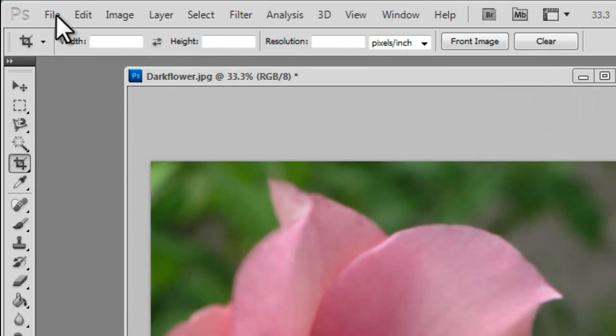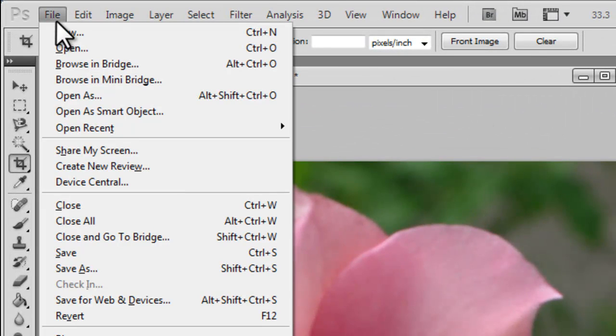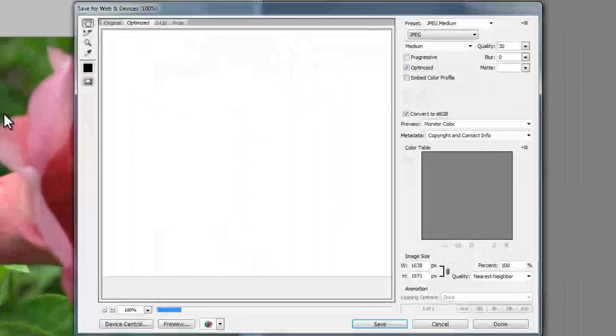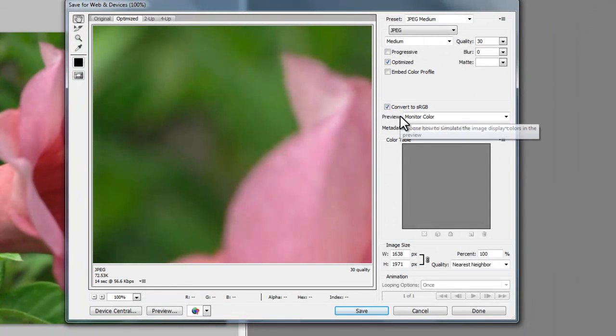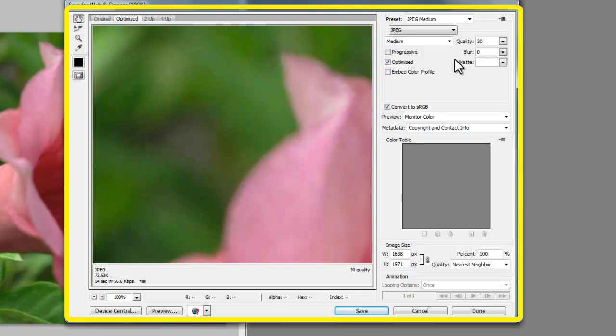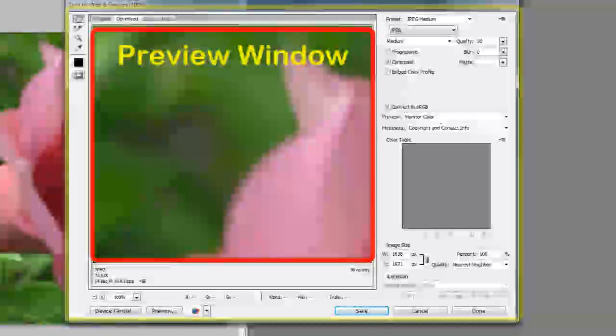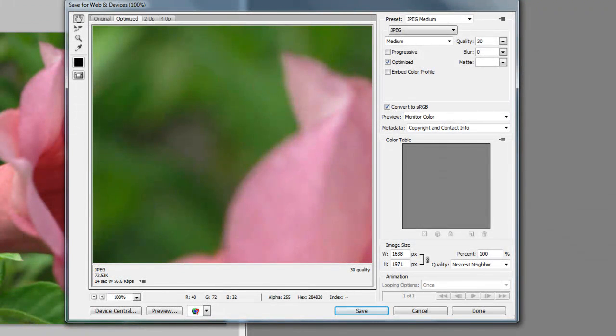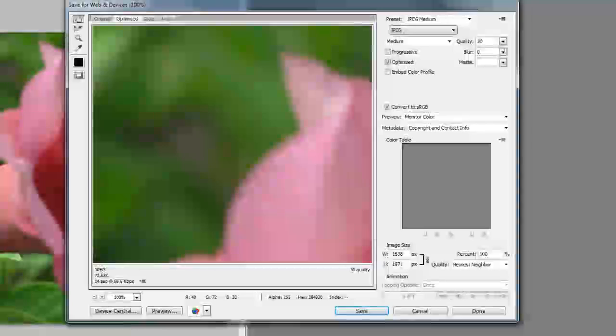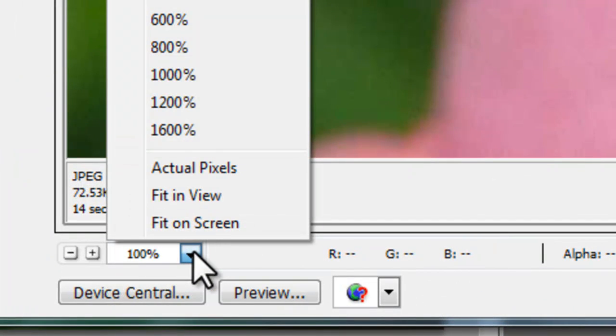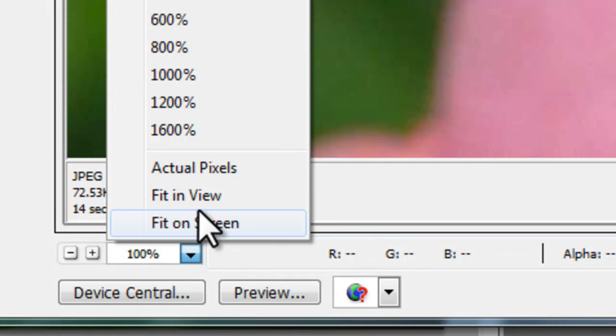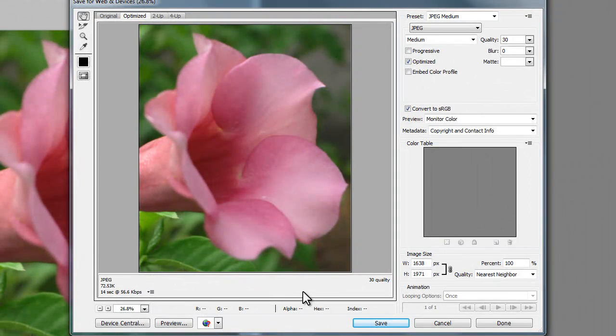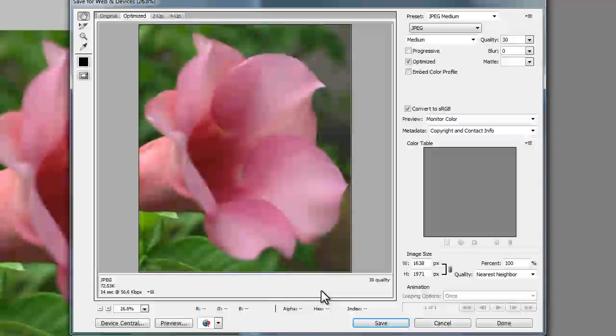First, go to file, go to save for web and devices. This window shows you a number of settings that you can select for your photograph, as well as the preview window. Now, in this window, currently we can't see our photograph properly because our original photo is too high in resolution. So, what we can do now to preview the whole photograph is to go down to the zoom level here and select fit in view. This will fit the whole photograph into the view of the window.